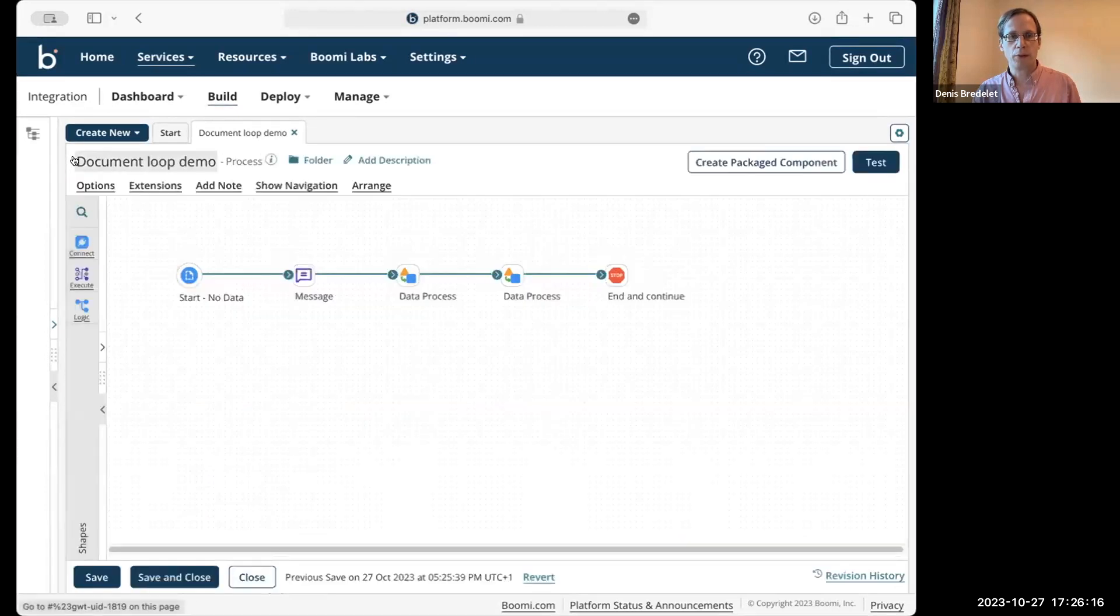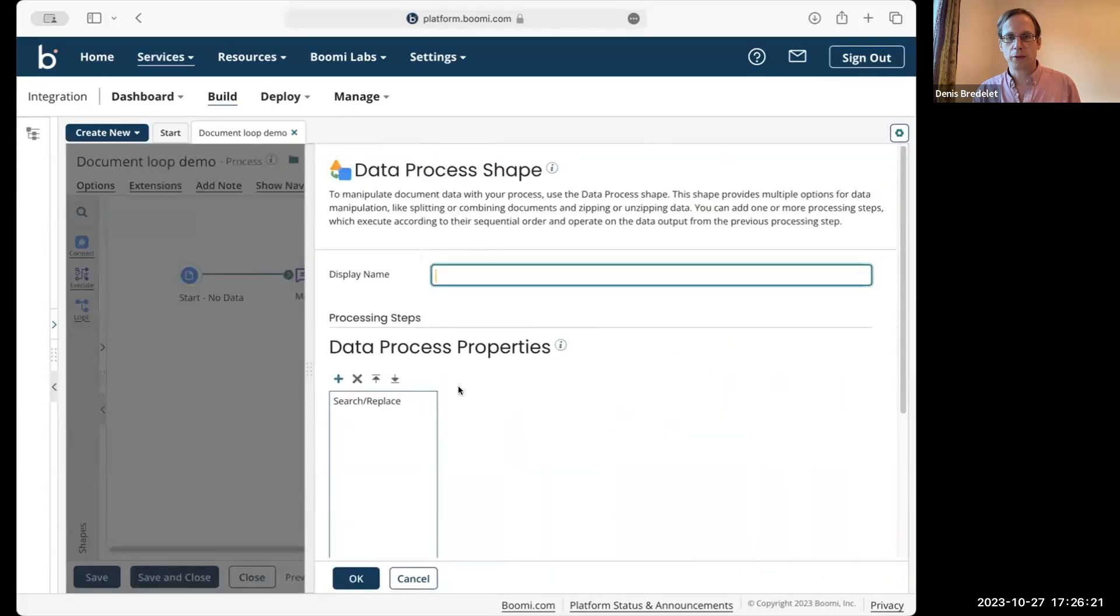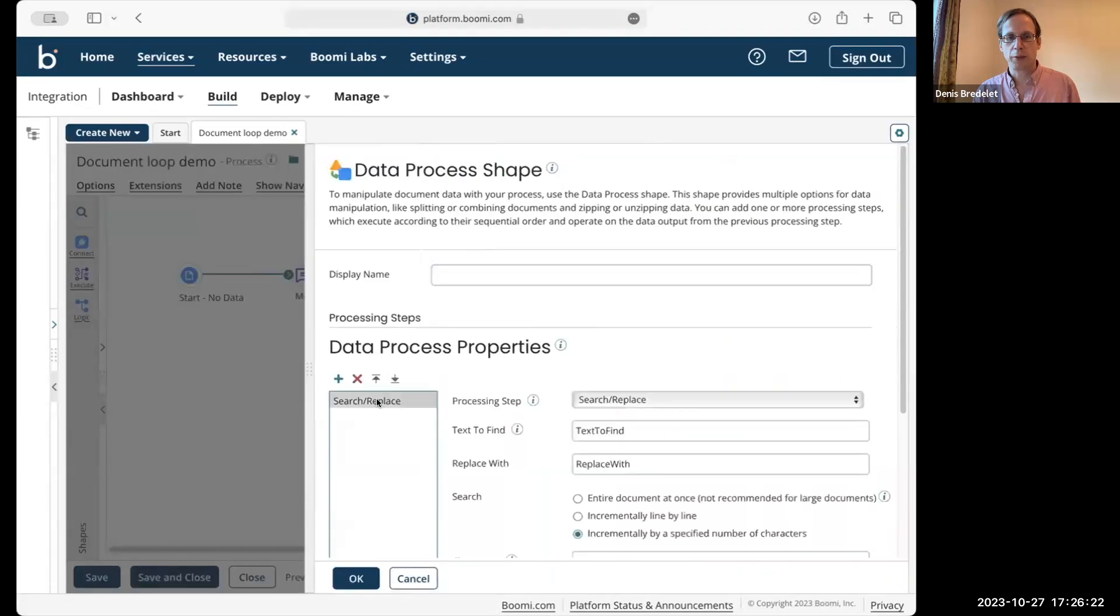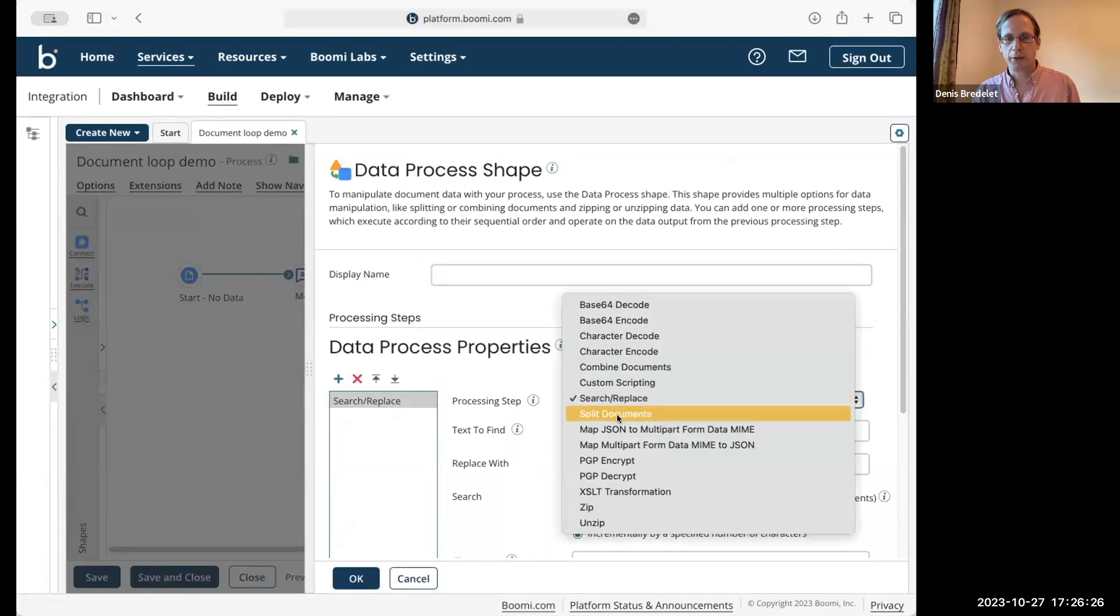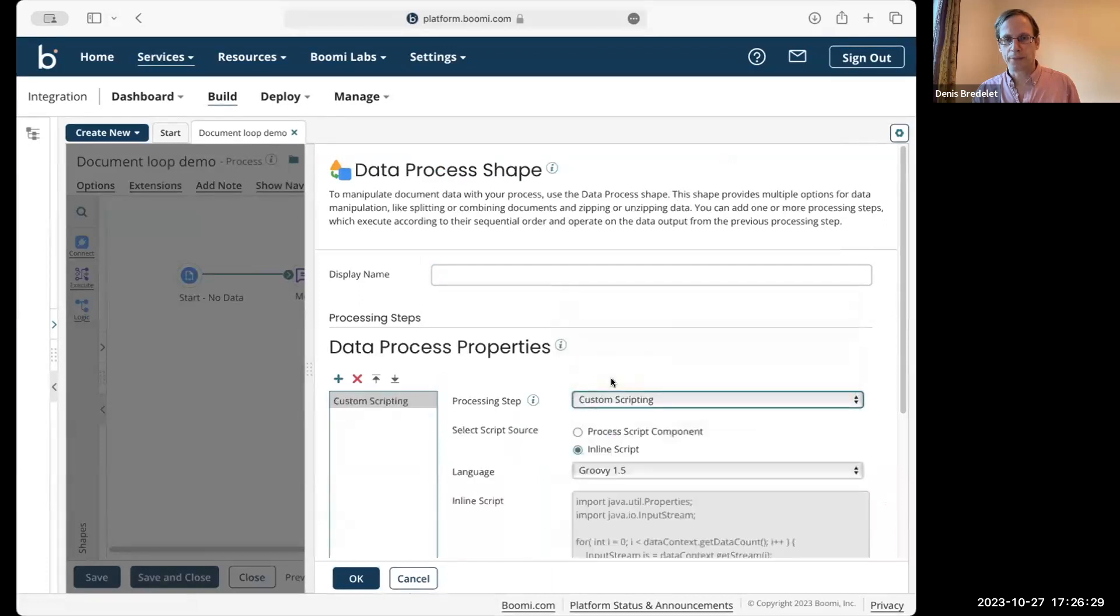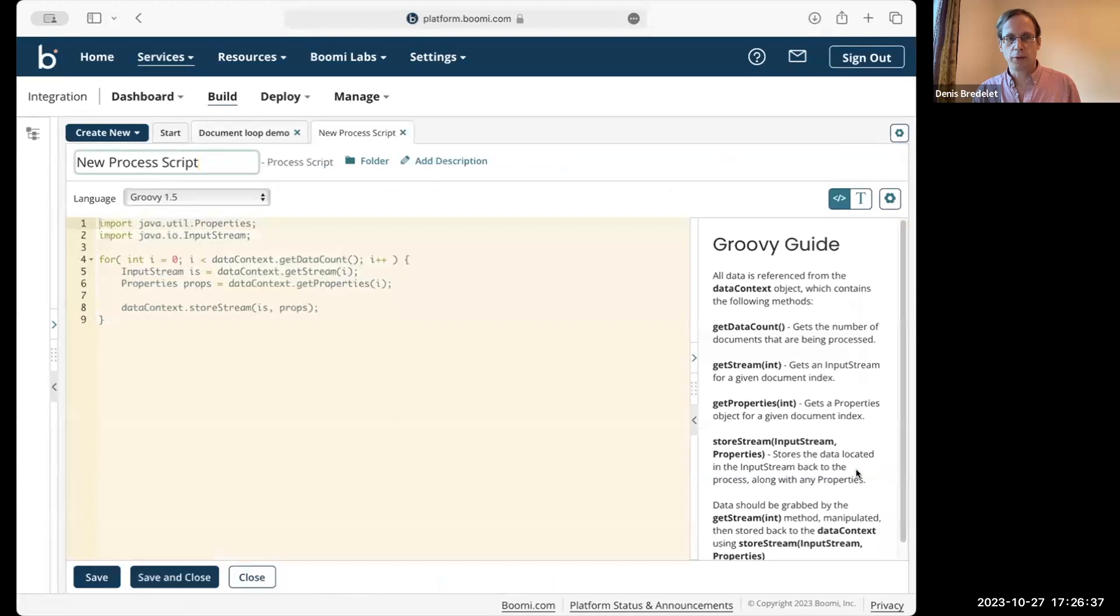So this is about scripting. So I'm going to modify this second data process shape. Instead of search replace, I'm going to run a script. Create a script.